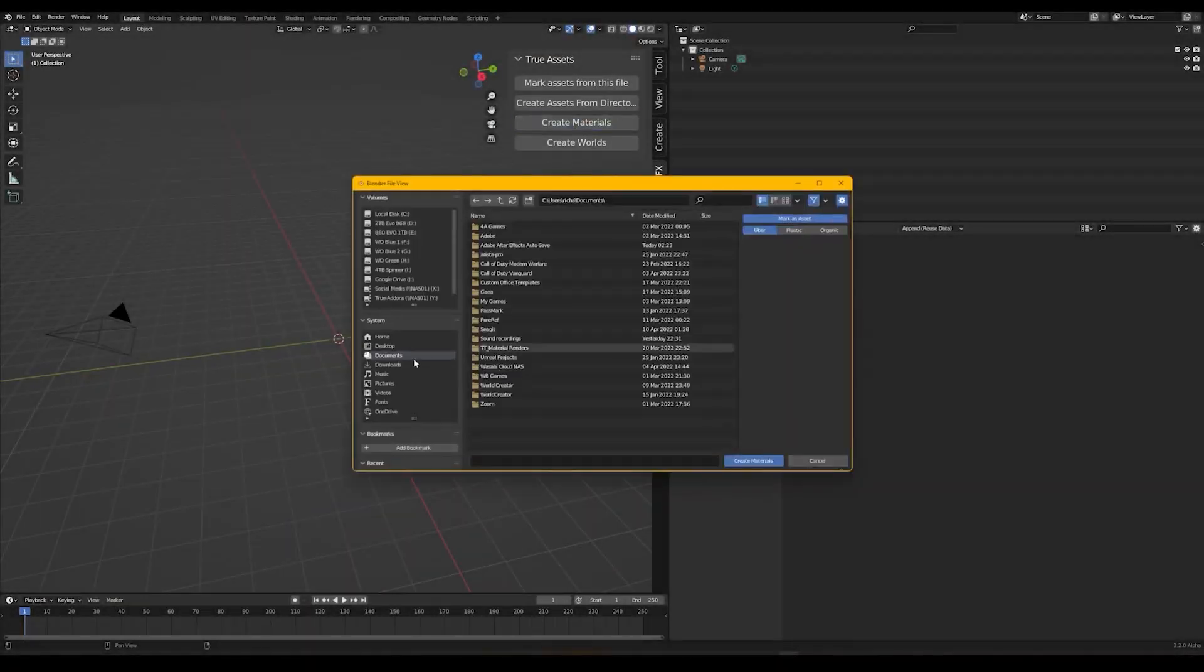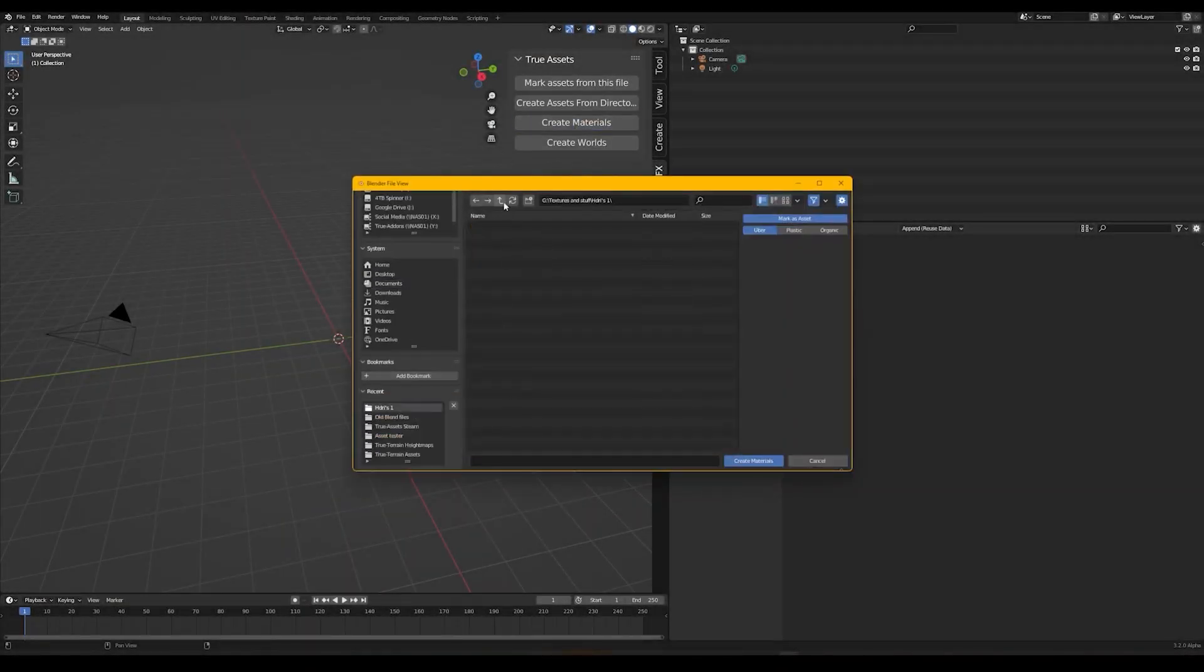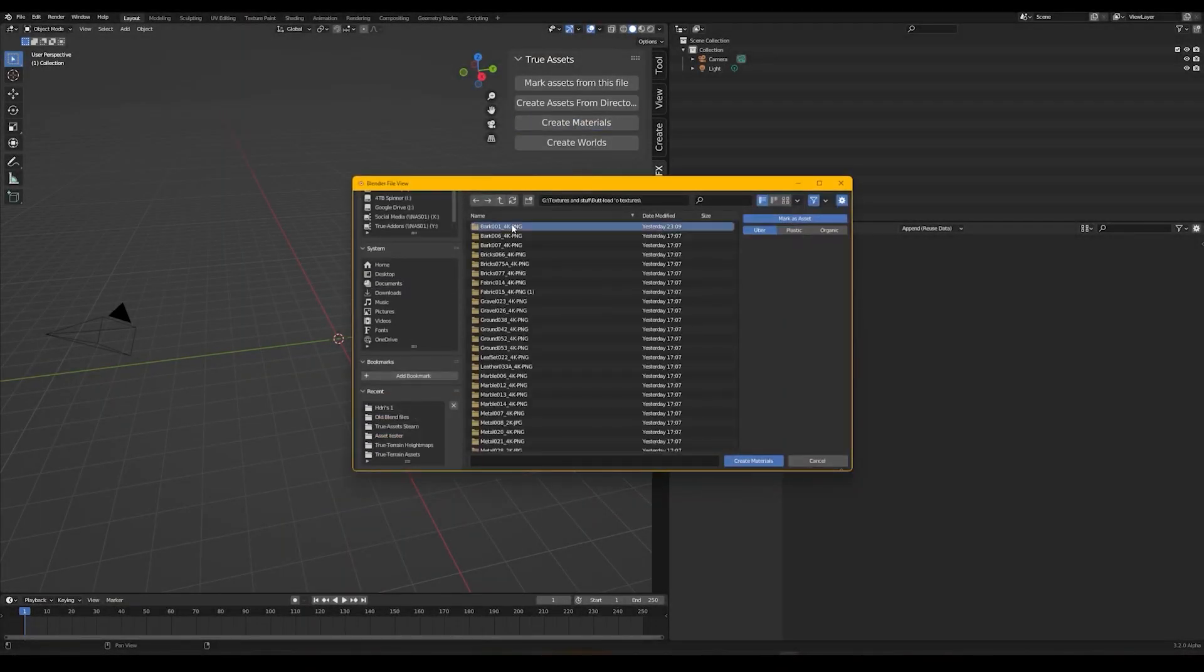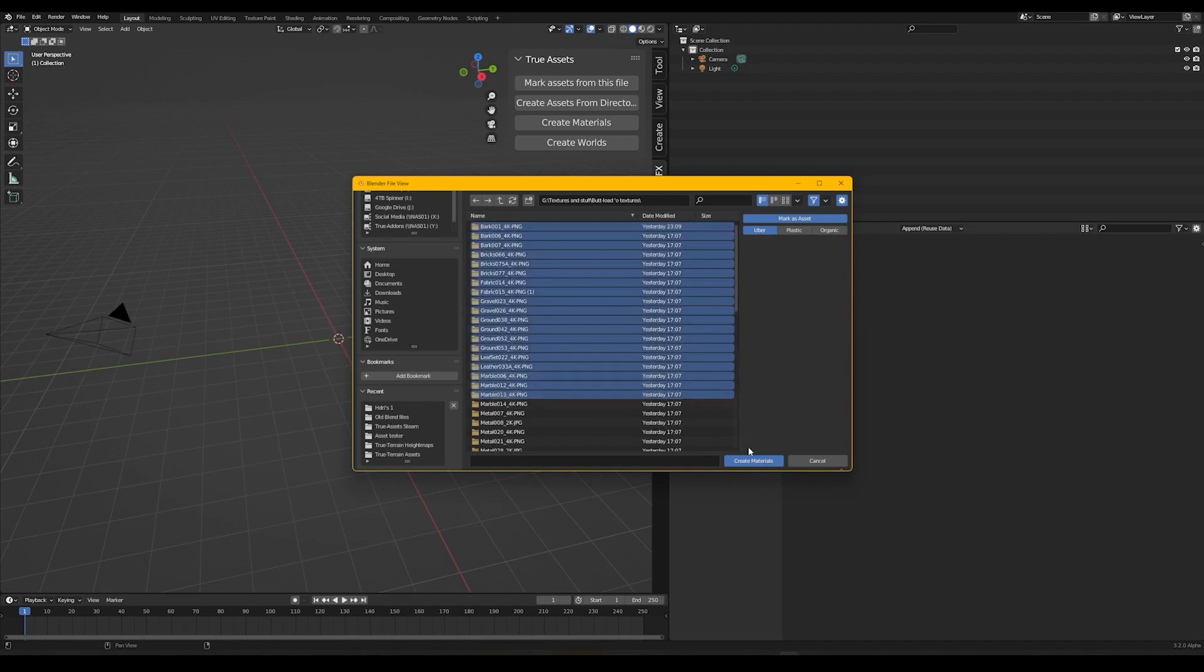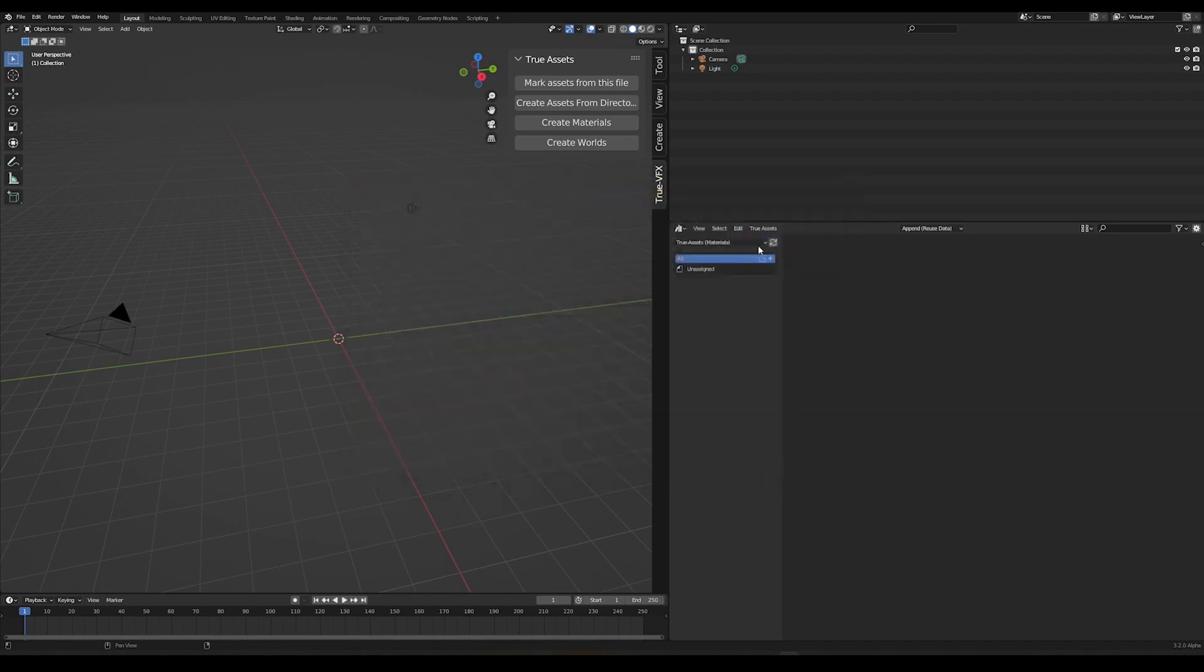In this video, we're going to take a look at TrueAssets, which has been released recently, but seems to be received well by the community.